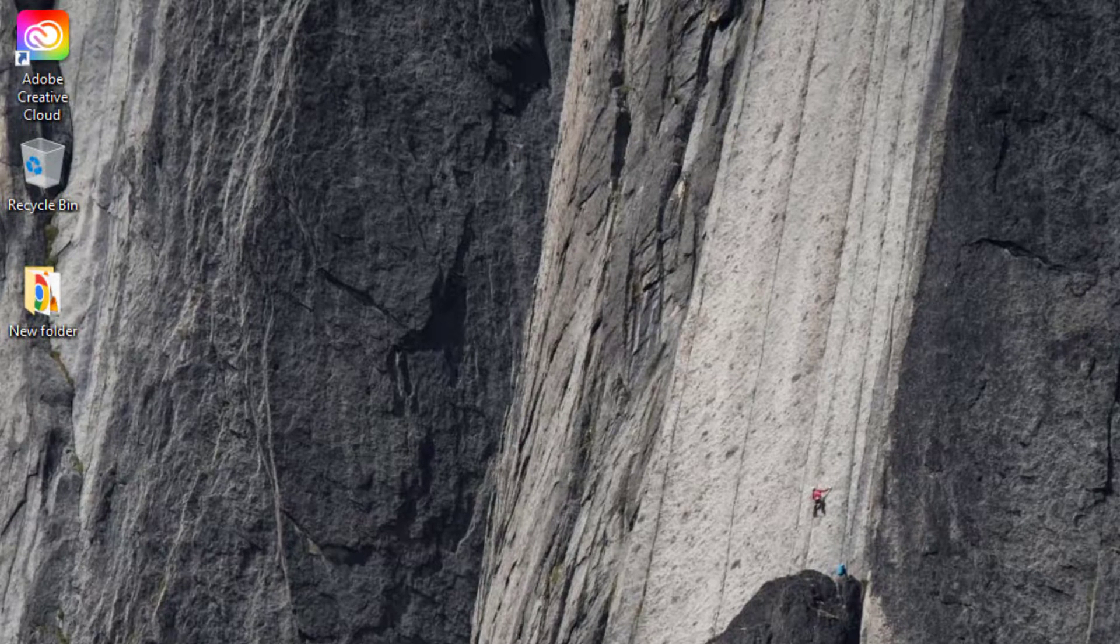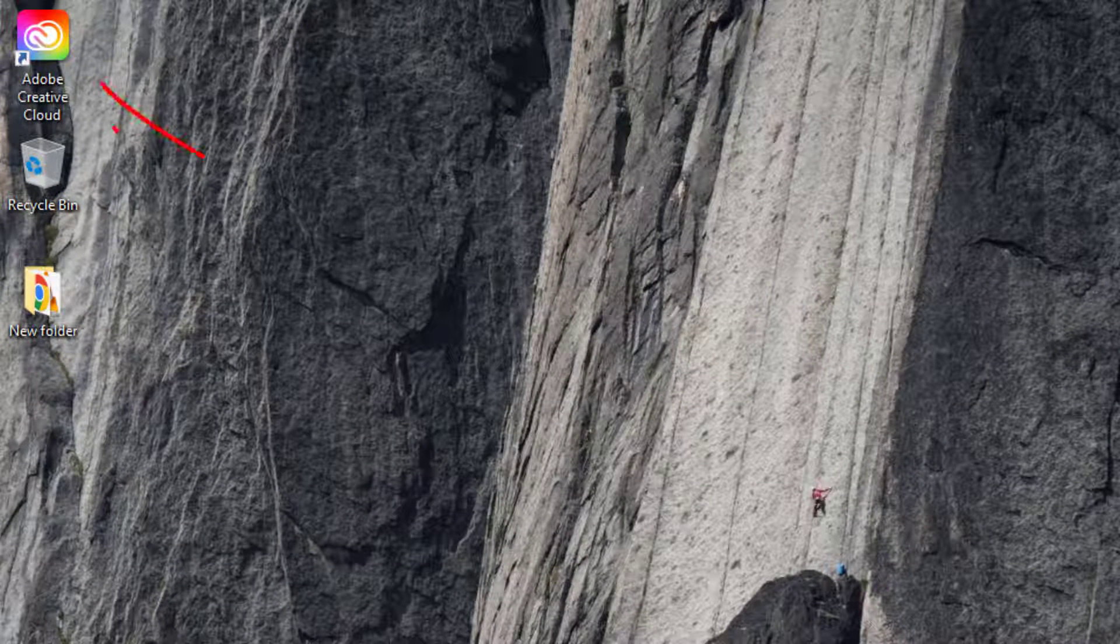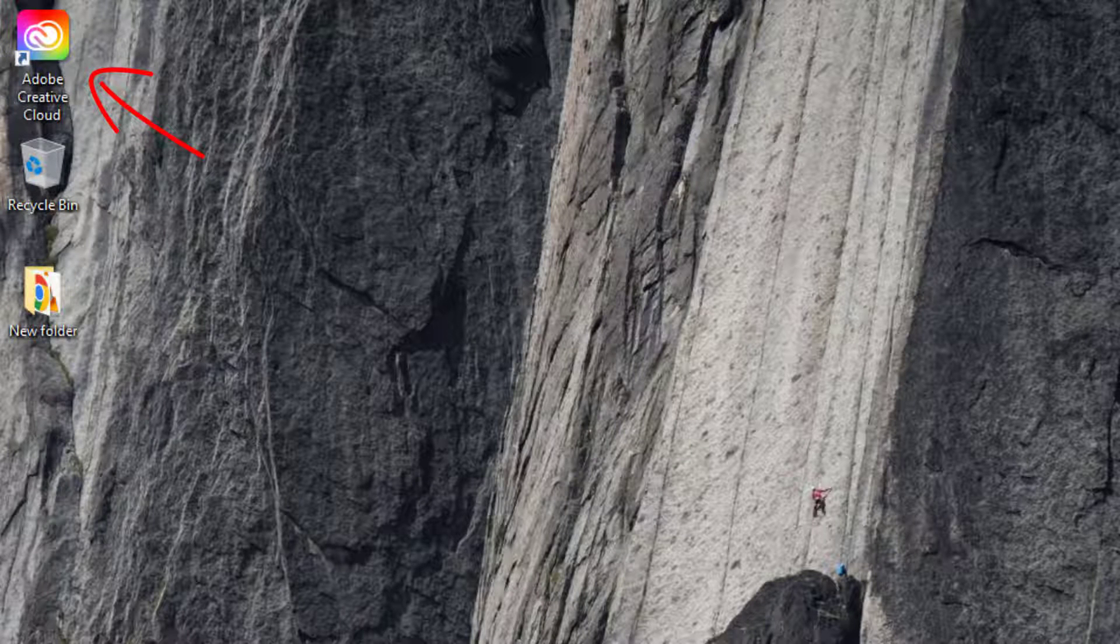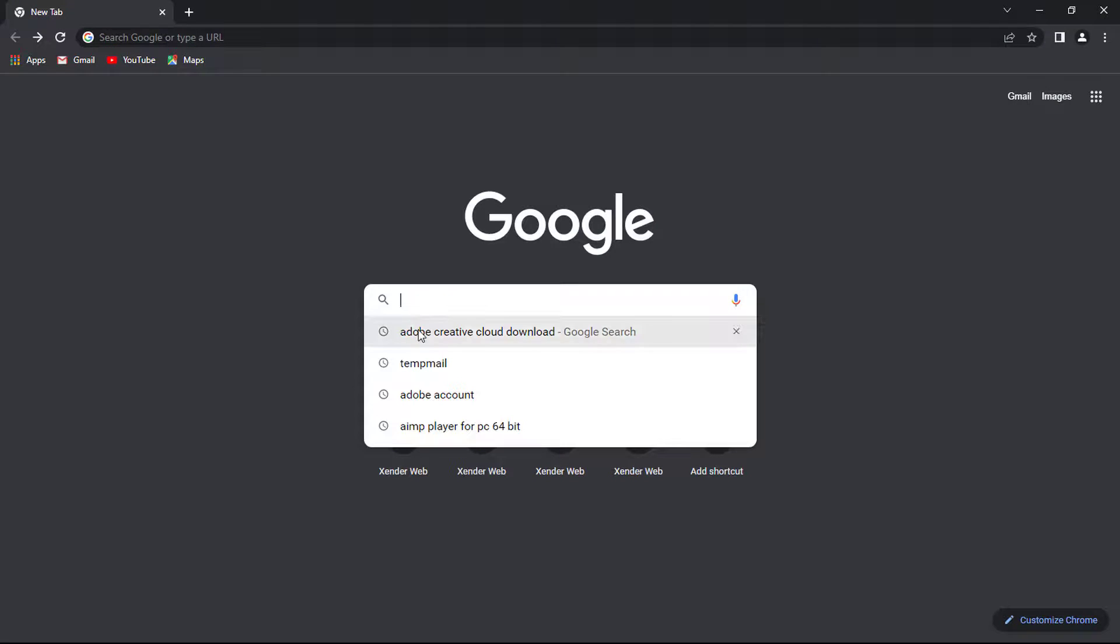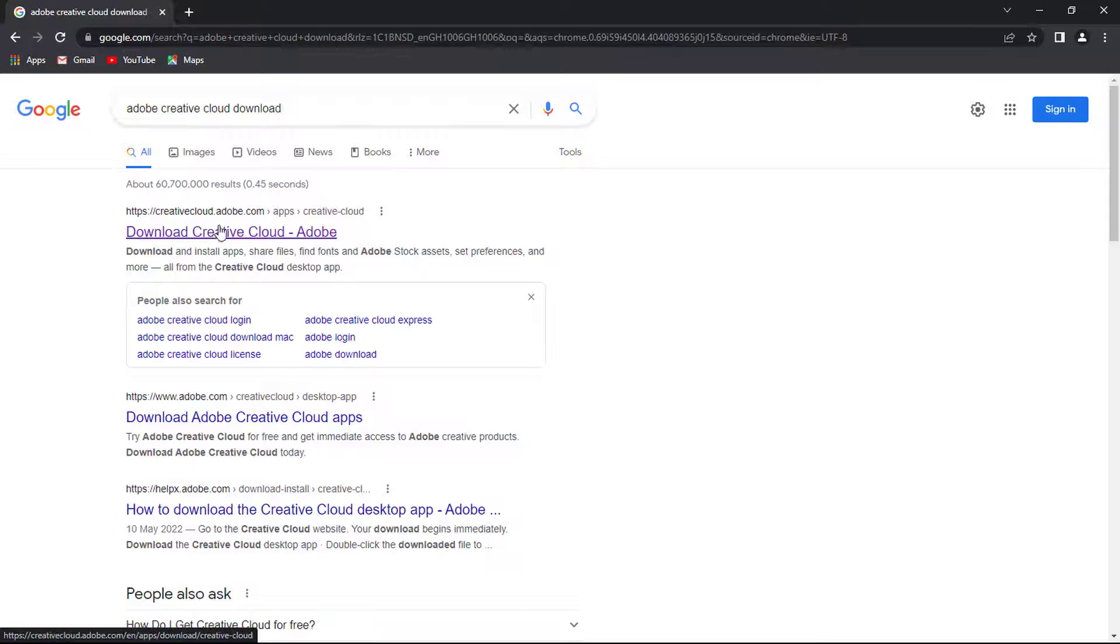Third, check whether you installed Adobe Creative Cloud on your PC. If you don't, open your internet browser and search for Adobe Creative Cloud.